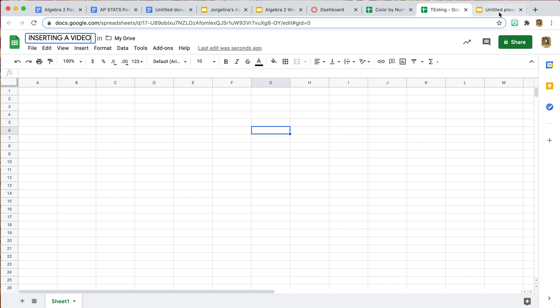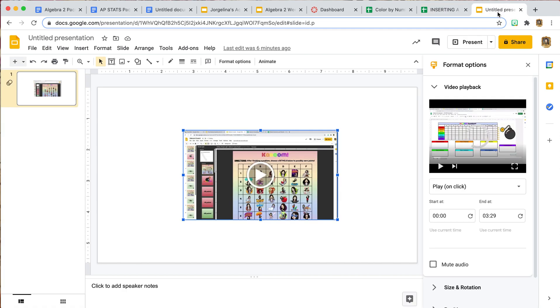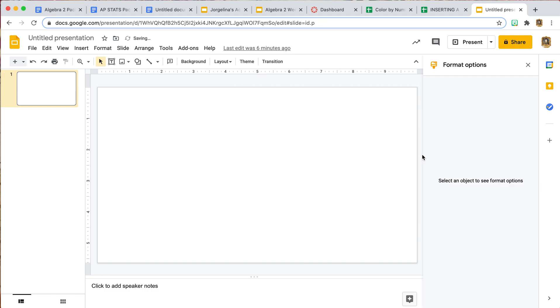In order to do that, you are going to need a completely blank Google Slide presentation. The purpose for this is so that we can insert the video here and then copy and paste it over.